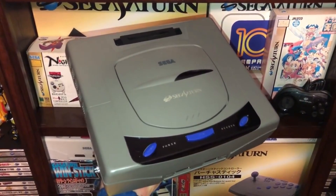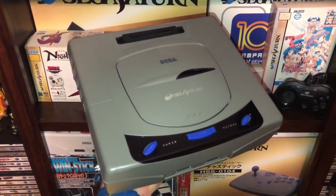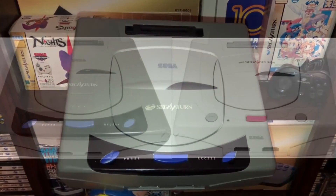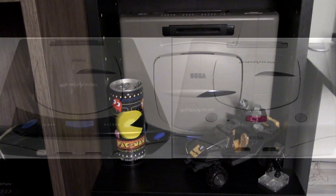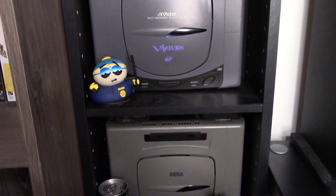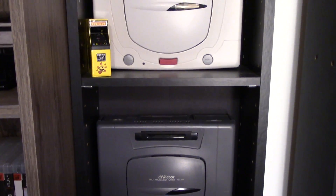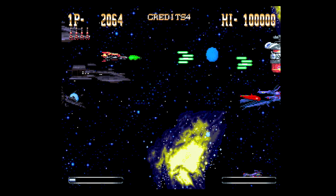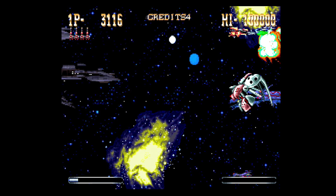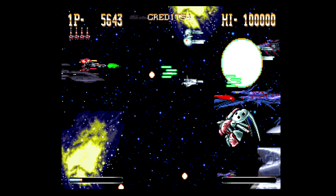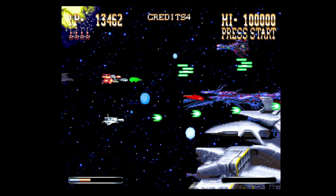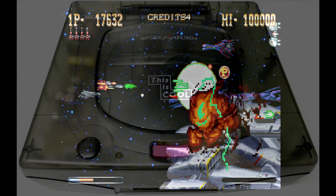Years ago, I had someone tell me that certain motherboard revisions for the oval button Model 1 Sega Saturn outputted a sharper image than some revisions in the round button Model 2 system. Since I owned many different Saturn models, I told them they were full of it and moved on. The Sega Saturn has excellent image quality no matter which system you own. While that statement is absolutely true, I have since been privy to PVMs and high-end CRT TVs, and sure enough, there is some truth to the claim that different Saturn motherboards have different video output quality.